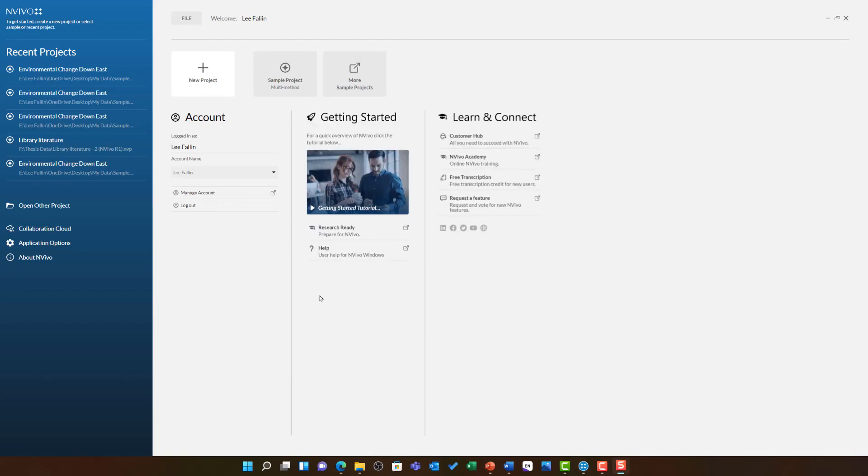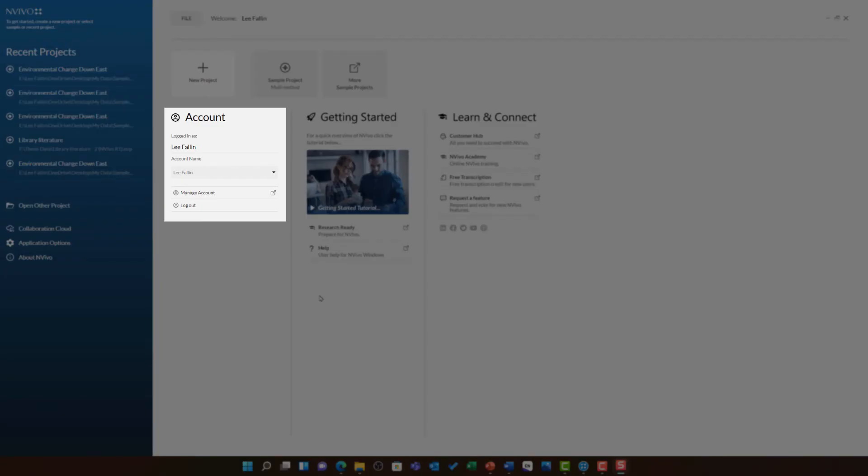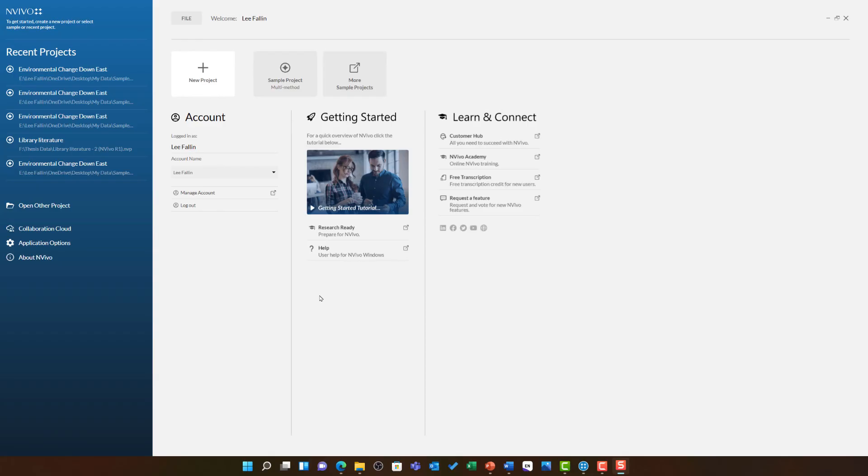You can see NVivo is now started and I am logged into my account. If it is your first time launching the program you will need to log in with your my NVivo account that you will have created using the instructions sent to you on the support portal.